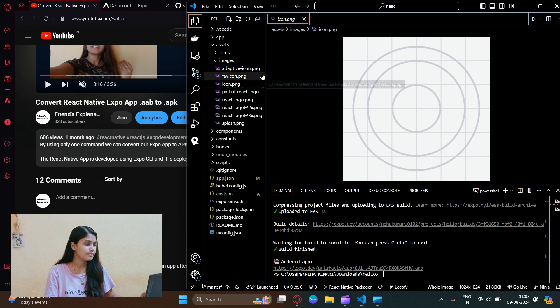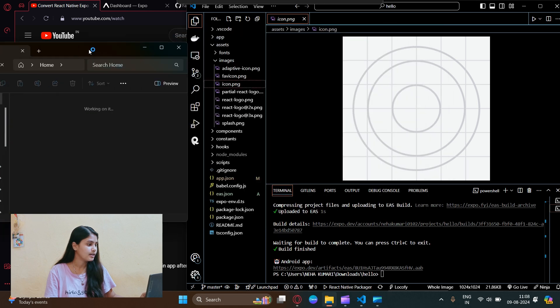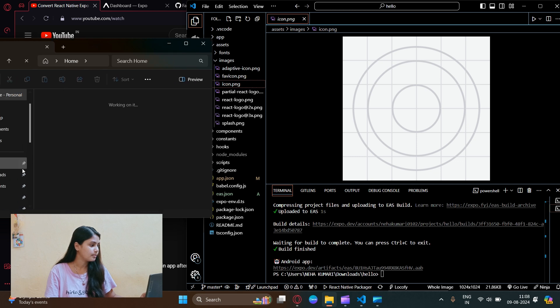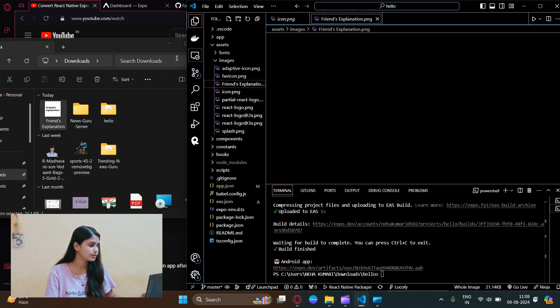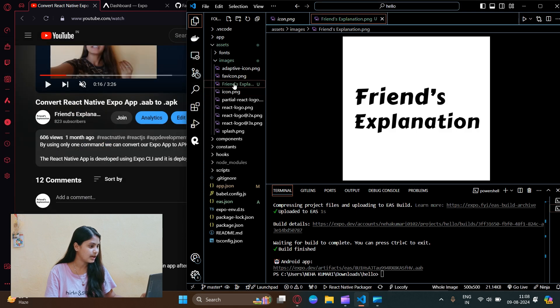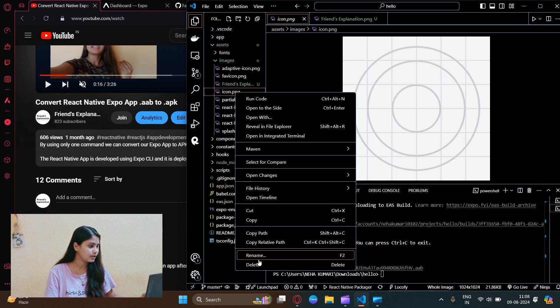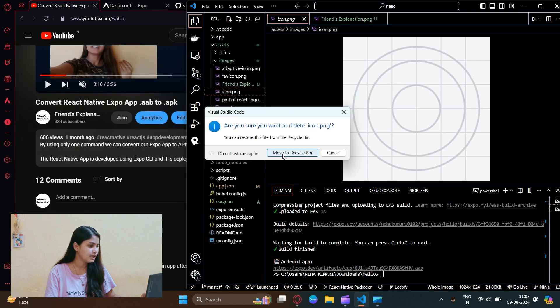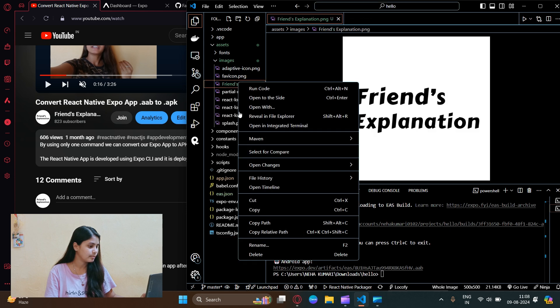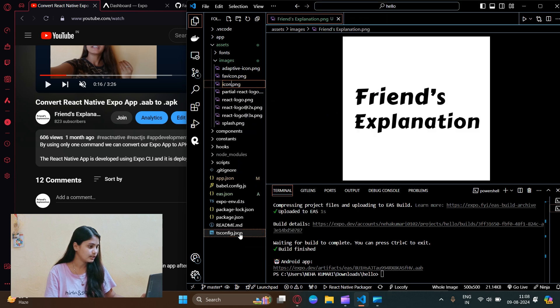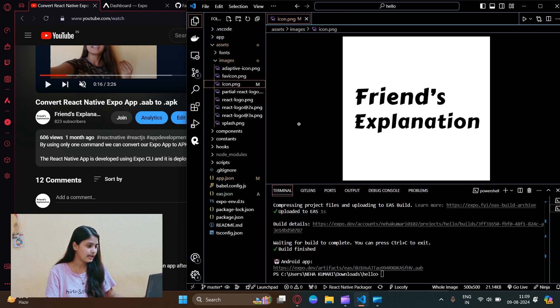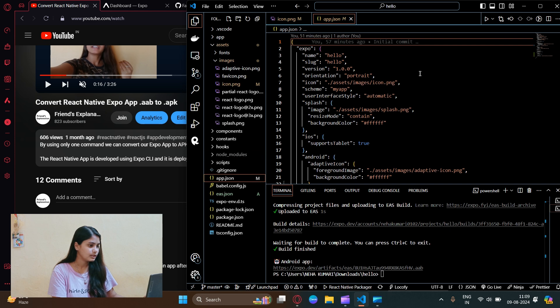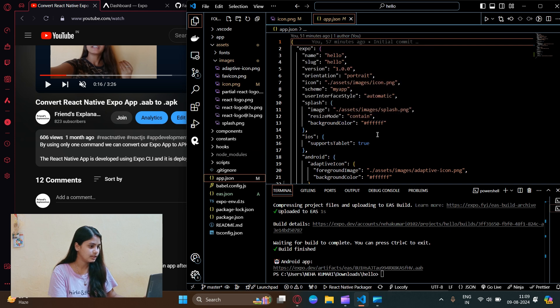I will replace this icon with an image from my downloads folder. Let's remove it and I will delete this icon.png, and I will rename this image as icon.png.